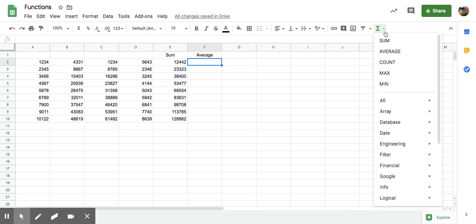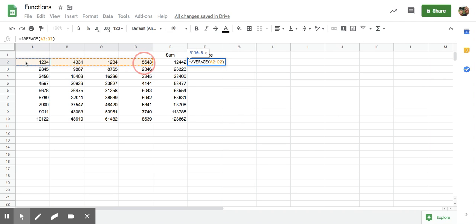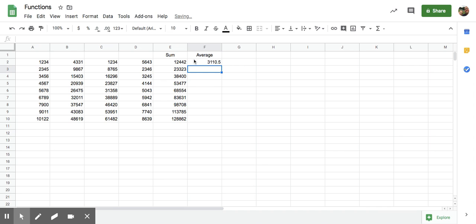Alright, so I'm going to click average. And you see I have all of those. Press return. Alright, so we're just going to copy our formula here.